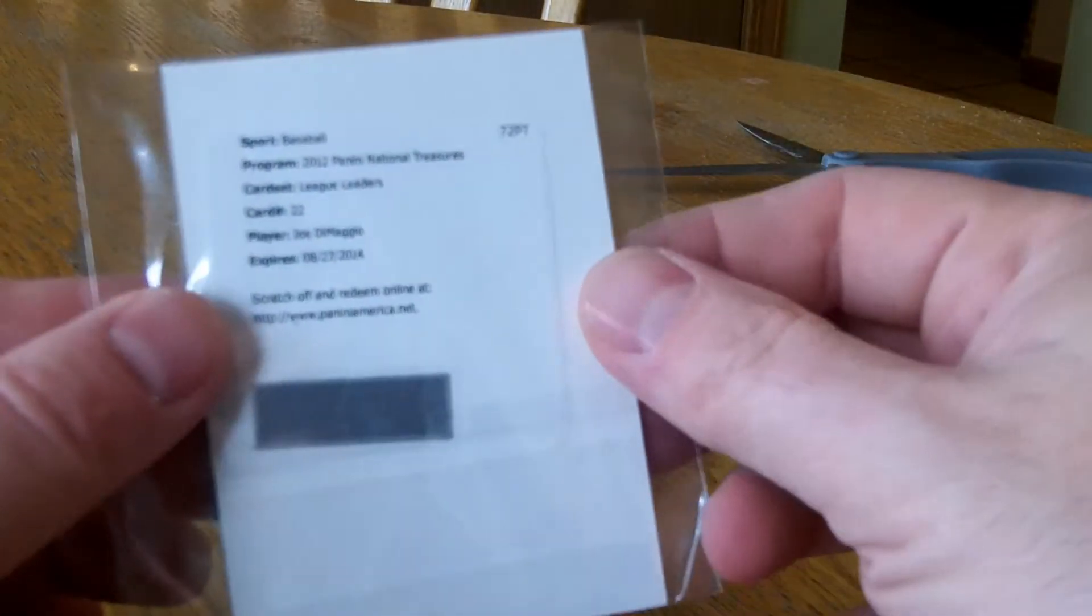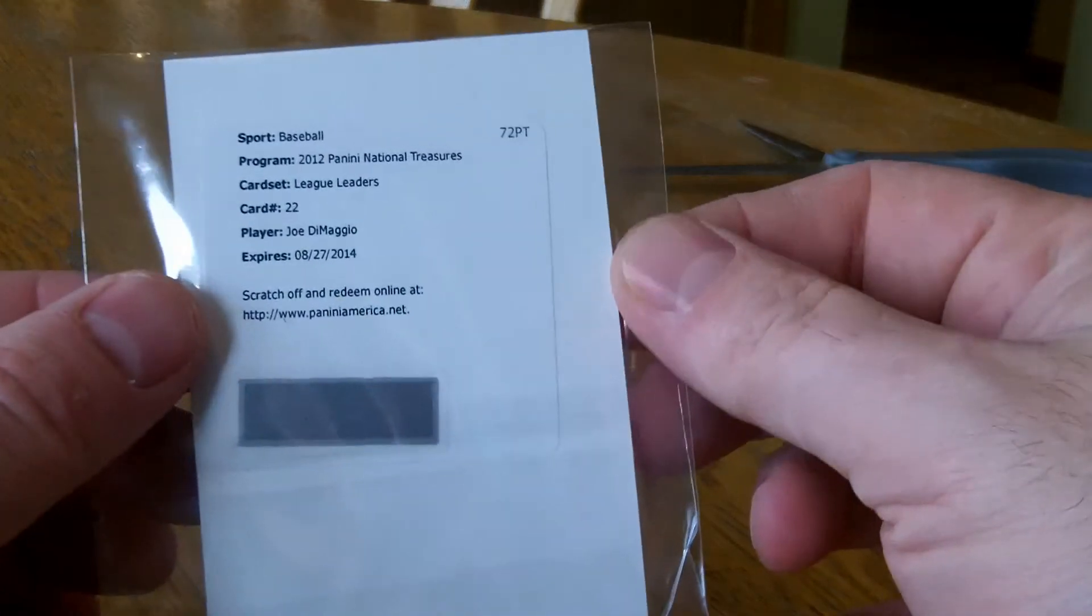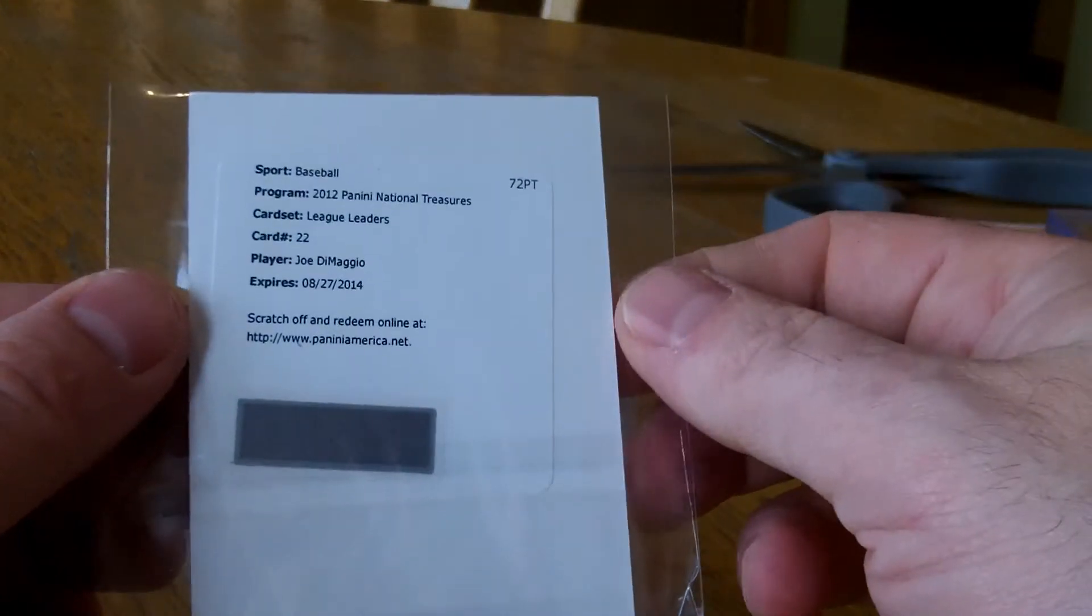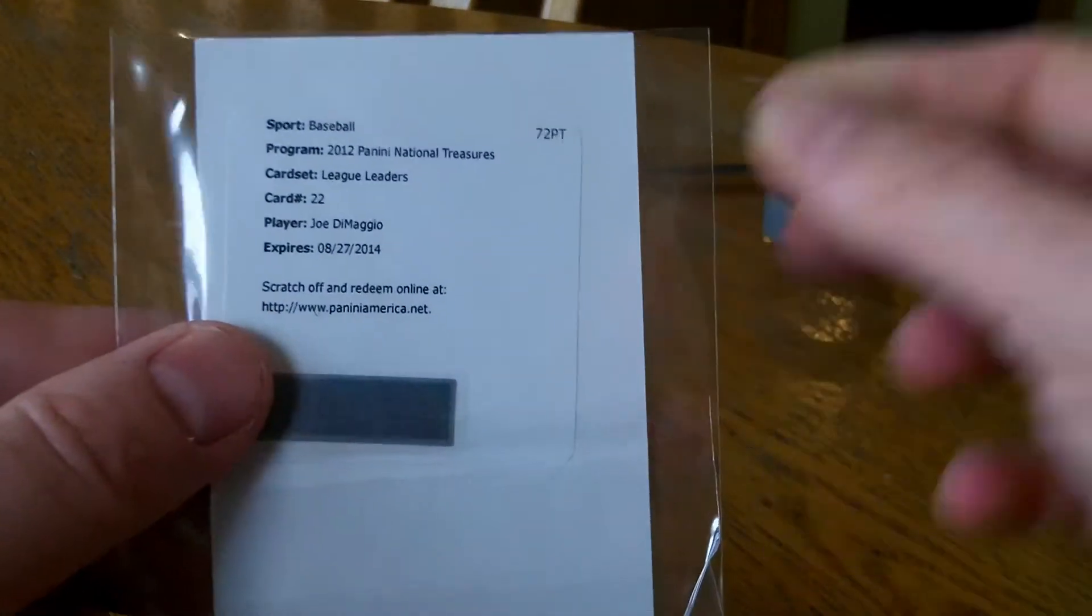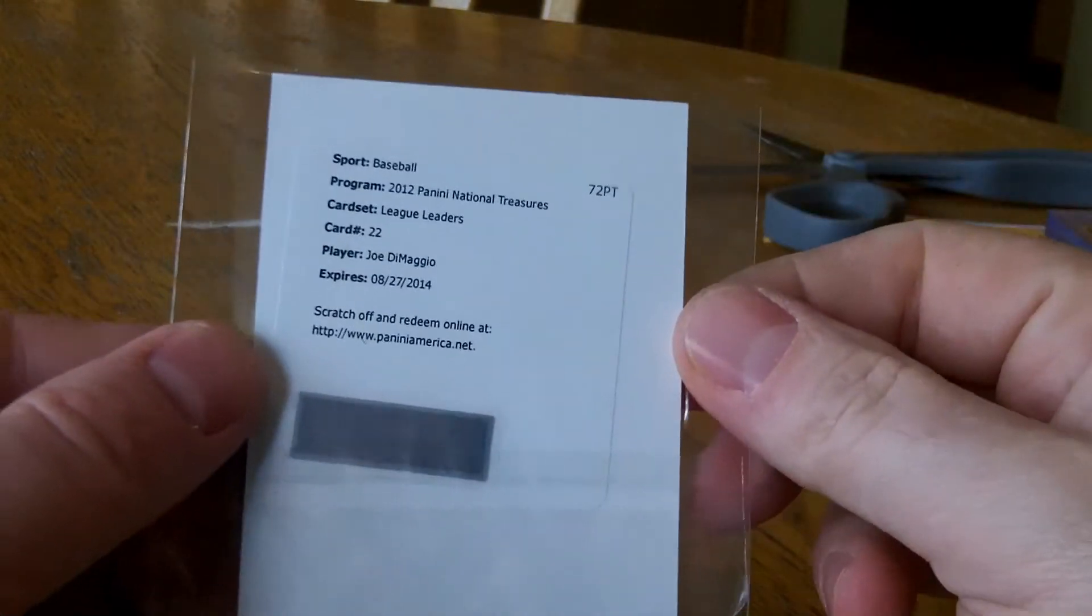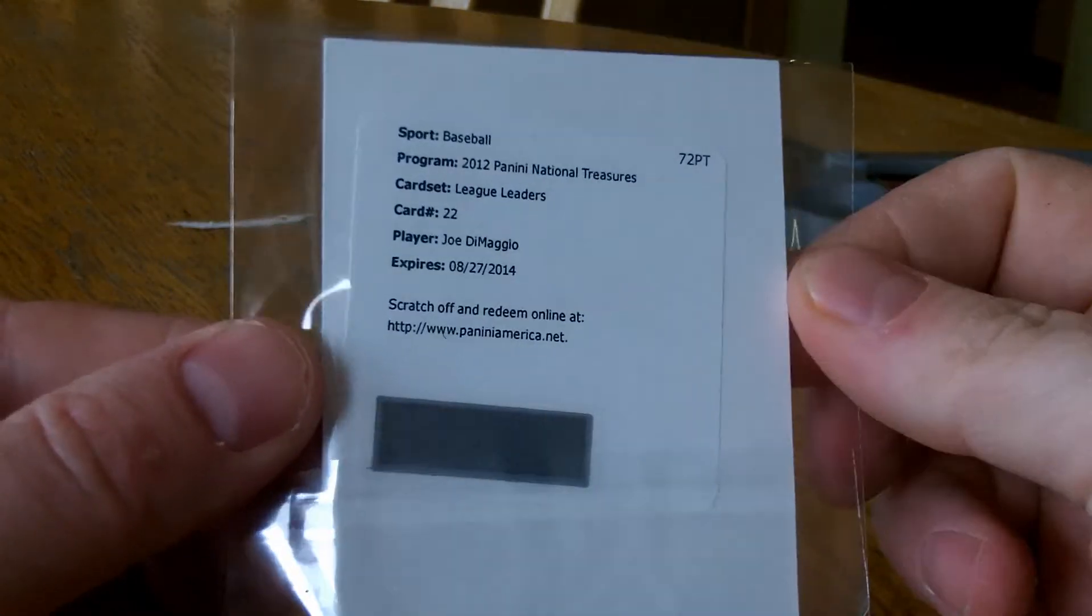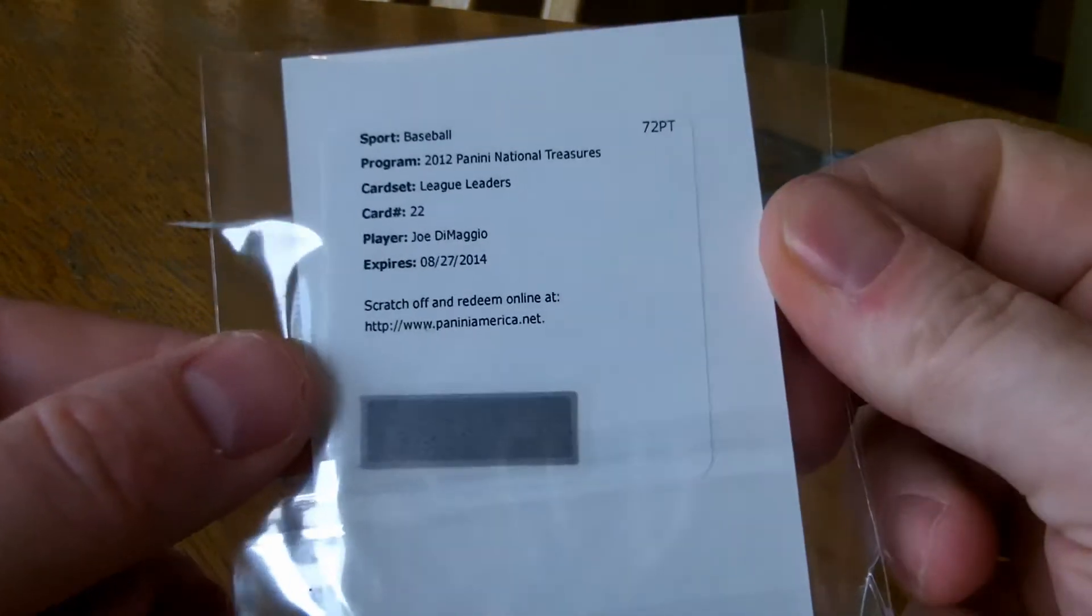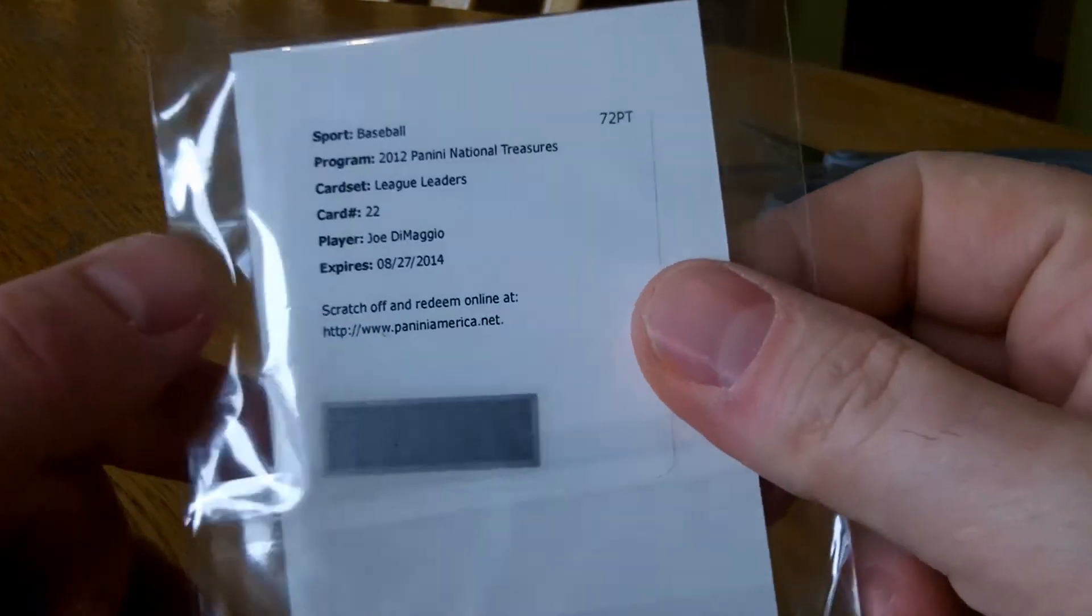I have a Redemption for a Joe DiMaggio jersey card. And I've already redeemed one of these. These are numbered to 49. So that's a pretty good deal.